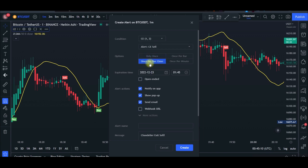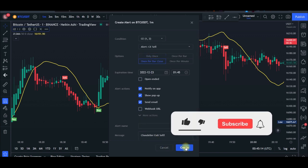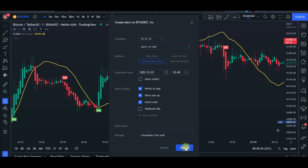With those alerts set up, TradingView will notify you whenever there is a buy or sell signal. You can then come in, set your take profit and stop loss levels, go about your business, and return when the trade closes to look for the next opportunity. I hope this video was helpful — if you gained value, give it a thumbs up, leave a comment saying you love trading, and I'll see you in the next video.